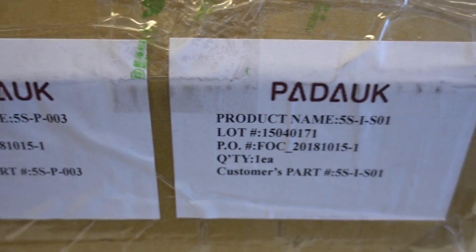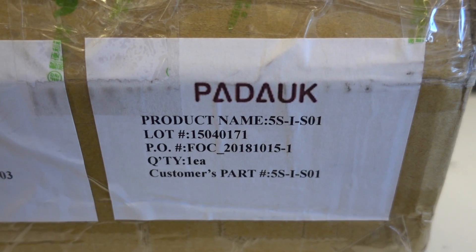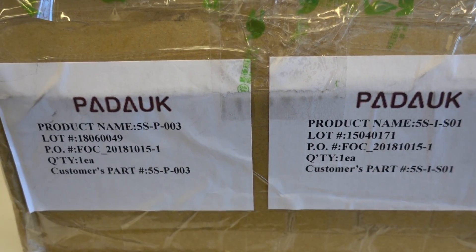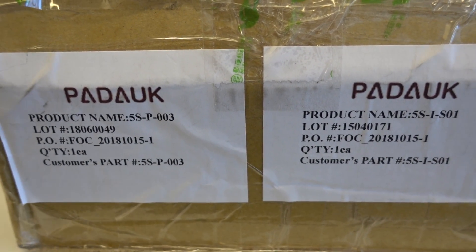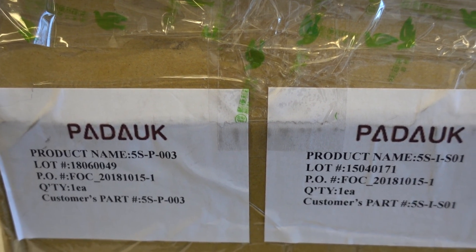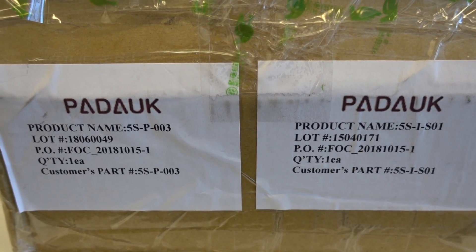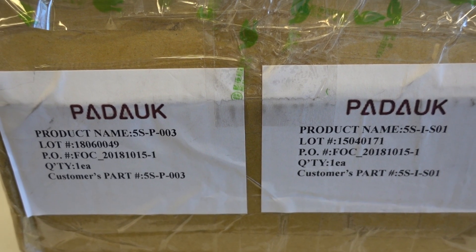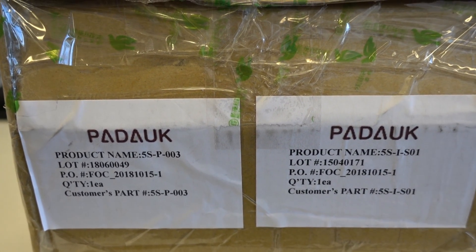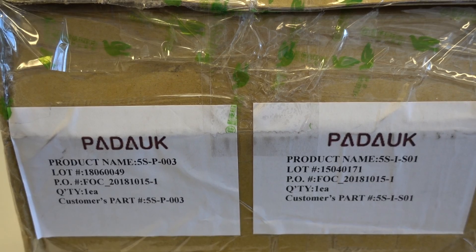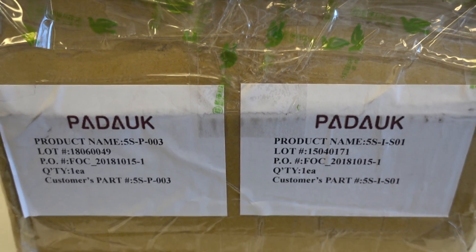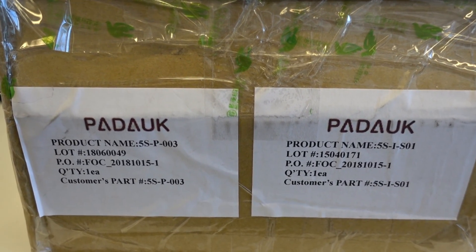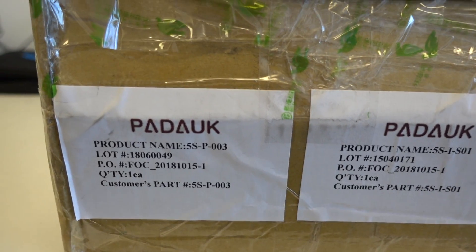They actually saw my video and said they're happy to provide me with a programmer, which was hard to get. Their only official sales channel for the programmer is Taobao, a Chinese website.